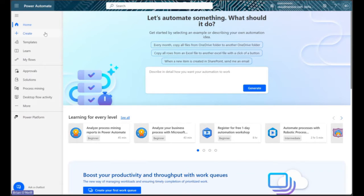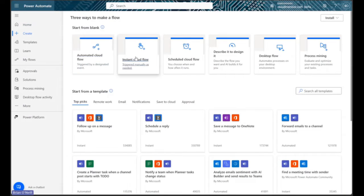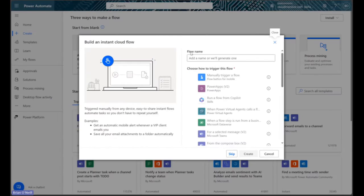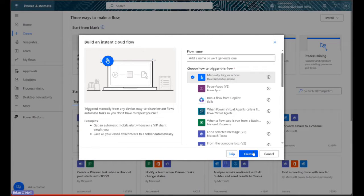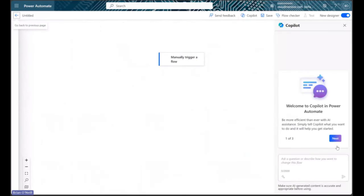First things first, I'm clicking on the create tab and selecting the instant cloud flow option. Then I'm picking the option to manually trigger my flow so I can have full control over my data.